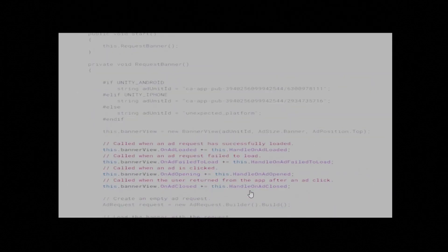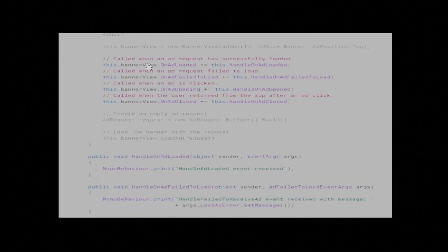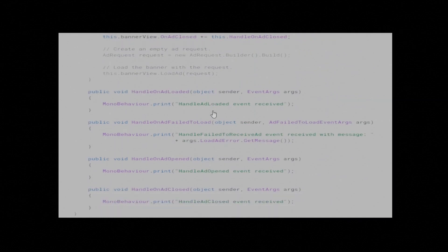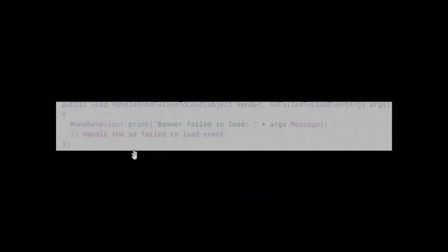To further customize the behavior of your ad, you can hook into a number of events in the ad's lifecycle: loading, opening, closing, and so on. Listen for these events by registering a delegate for the appropriate event handler, as shown here.